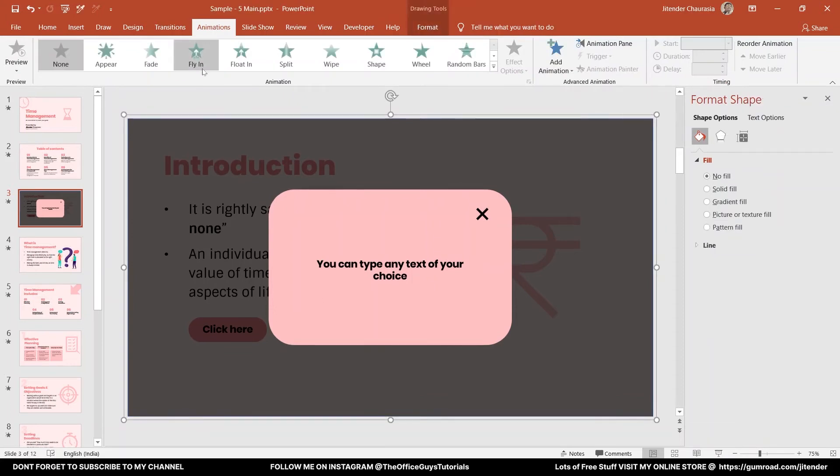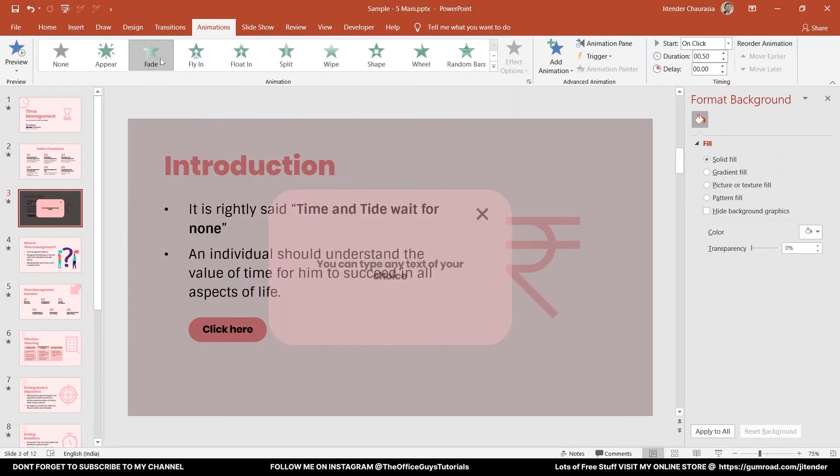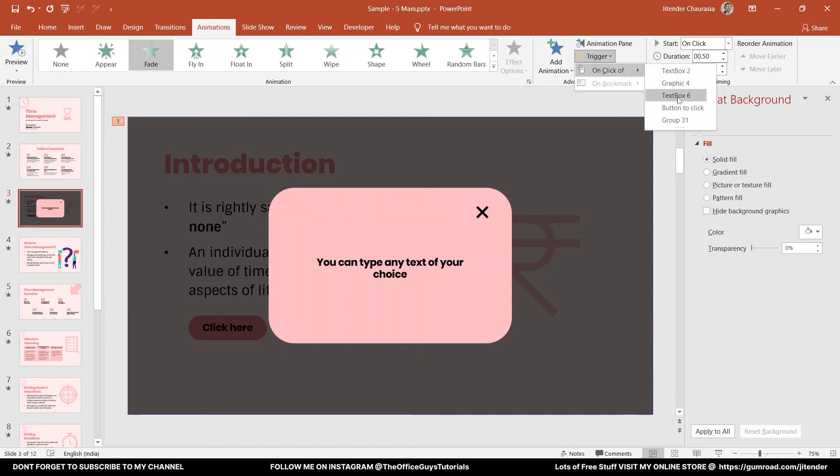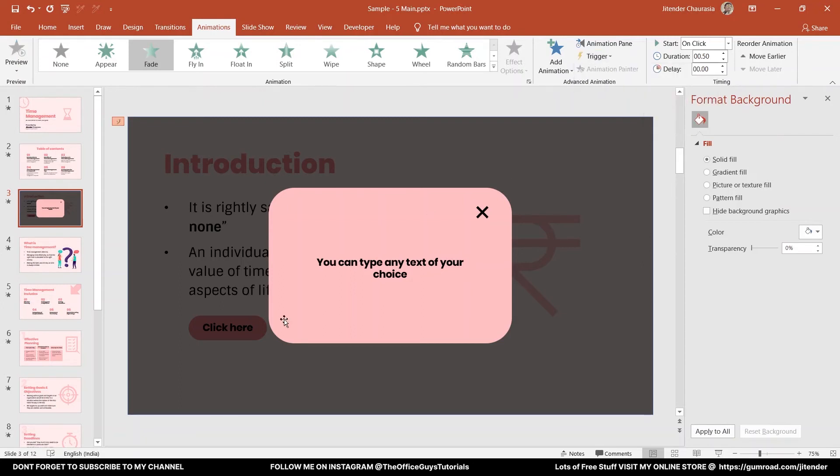I want this animation, this appear animation, to happen when the 'Button to Click' is triggered. So I am triggering it on the click of 'Button to Click.' If you remember, 'Button to Click' means this button we have given the name initially.